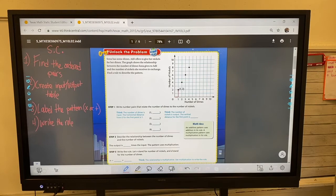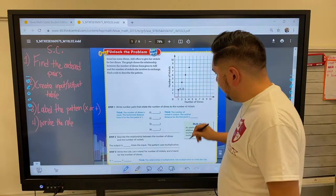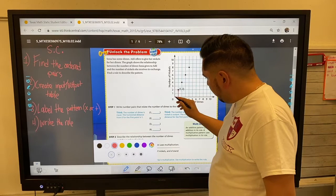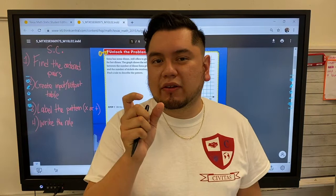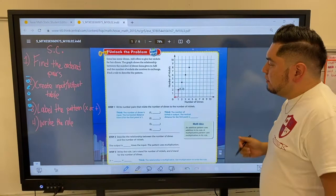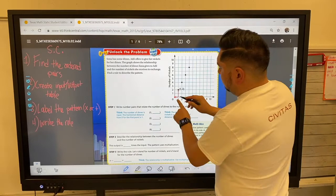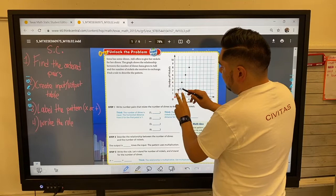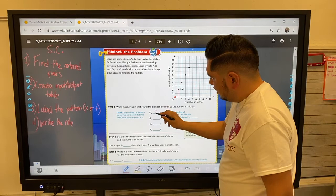Success criteria one: finding the ordered pairs. The first one is already given. Remember, when working on a coordinate grid, you always go to the beginning point — do you remember what that's called? That's right, it's the origin. Always go to the origin, move to the right first, then up. The first ordered pair is one to the right and two up, so that's (1, 2).